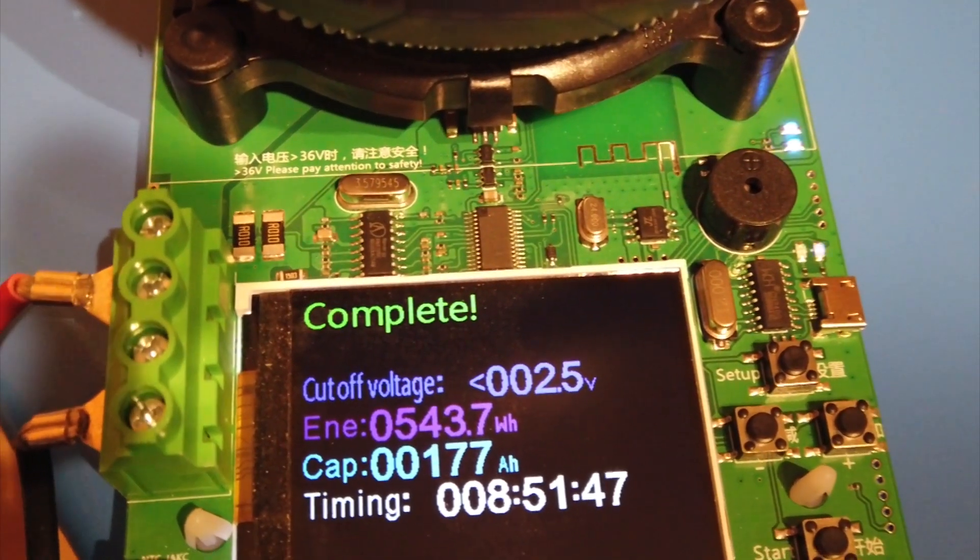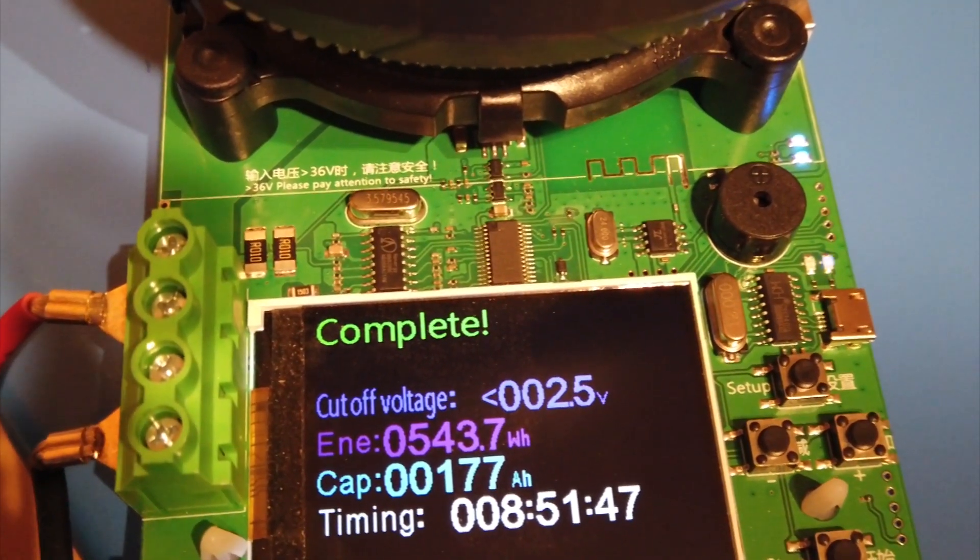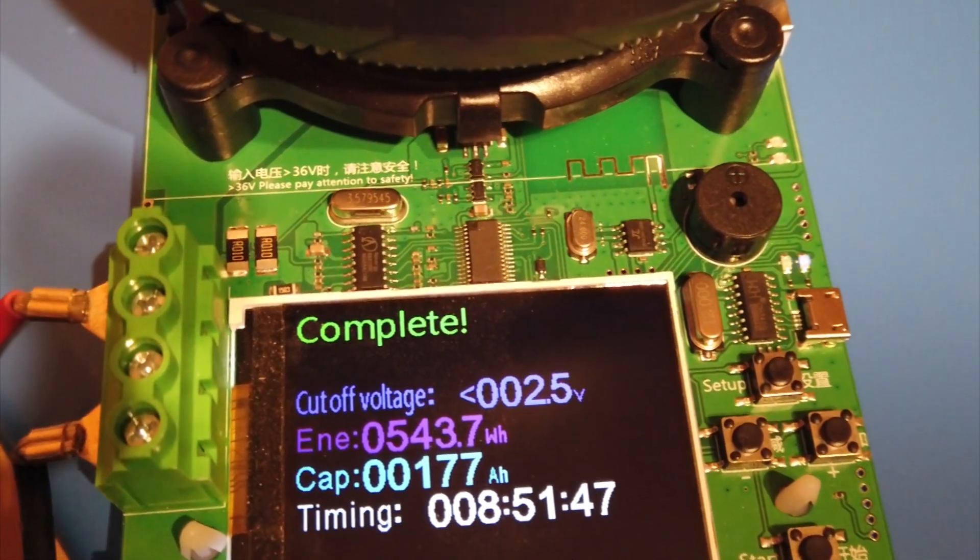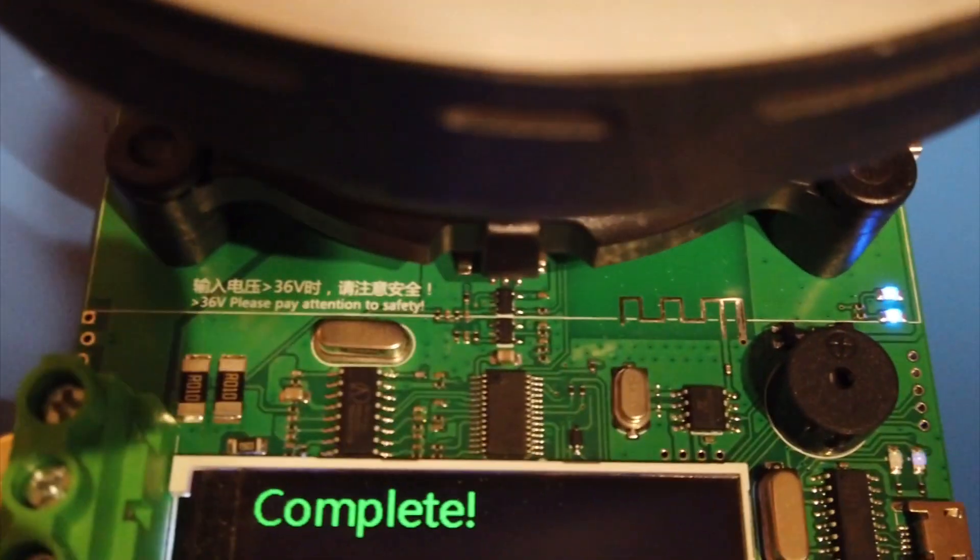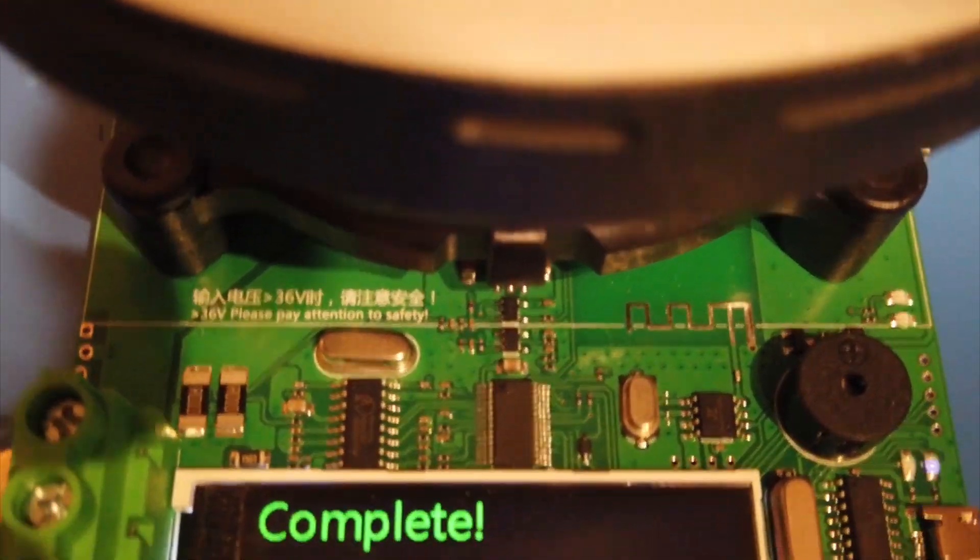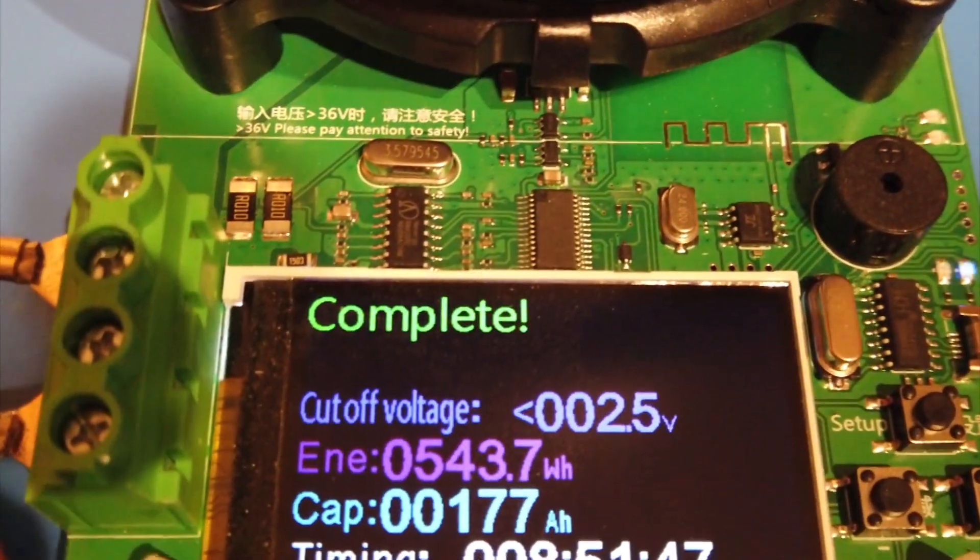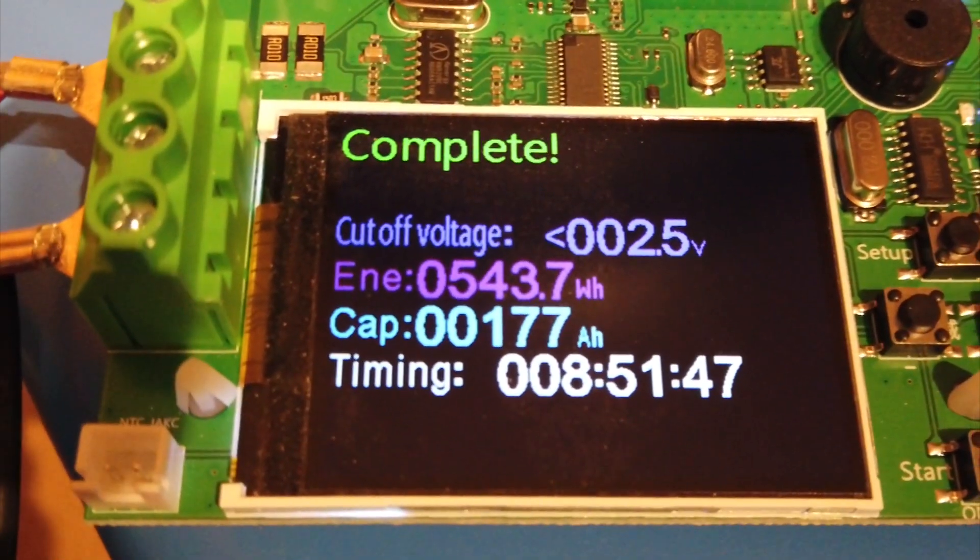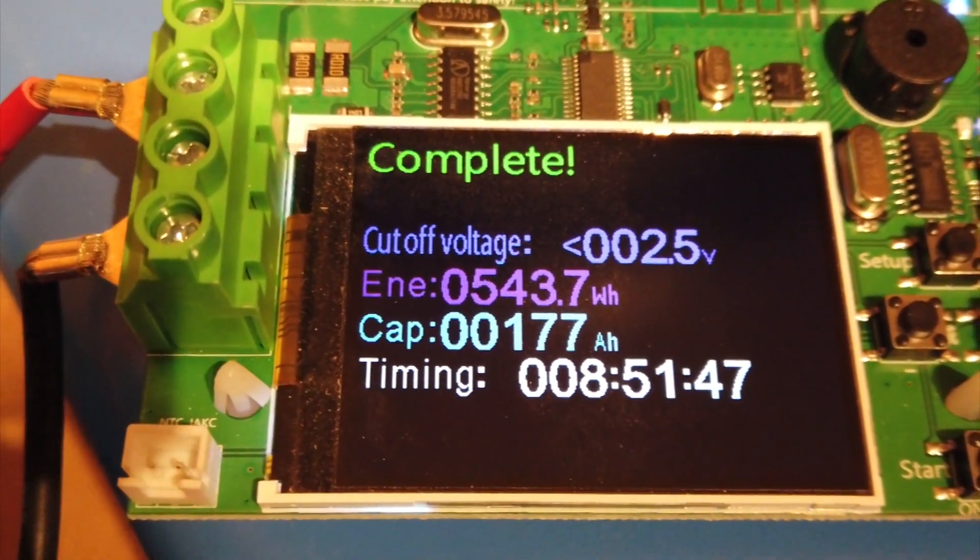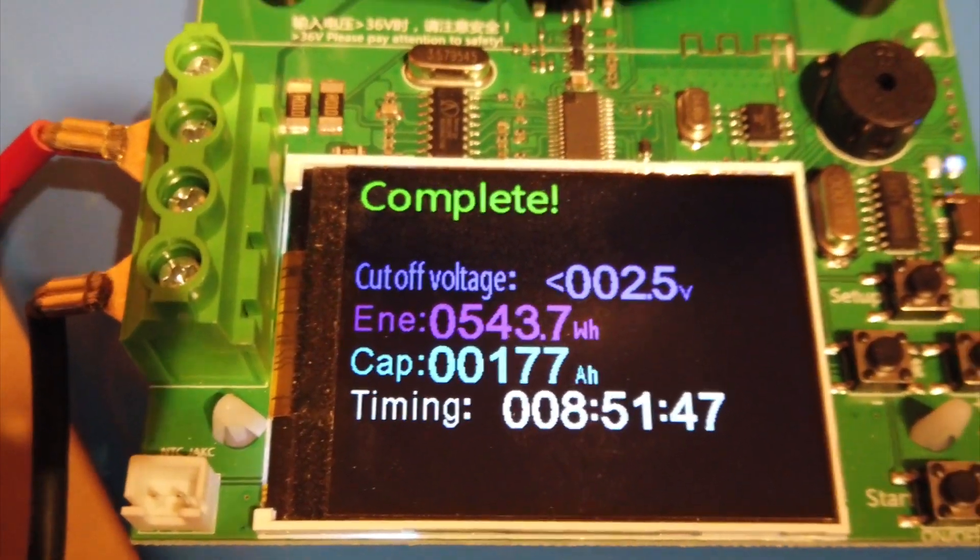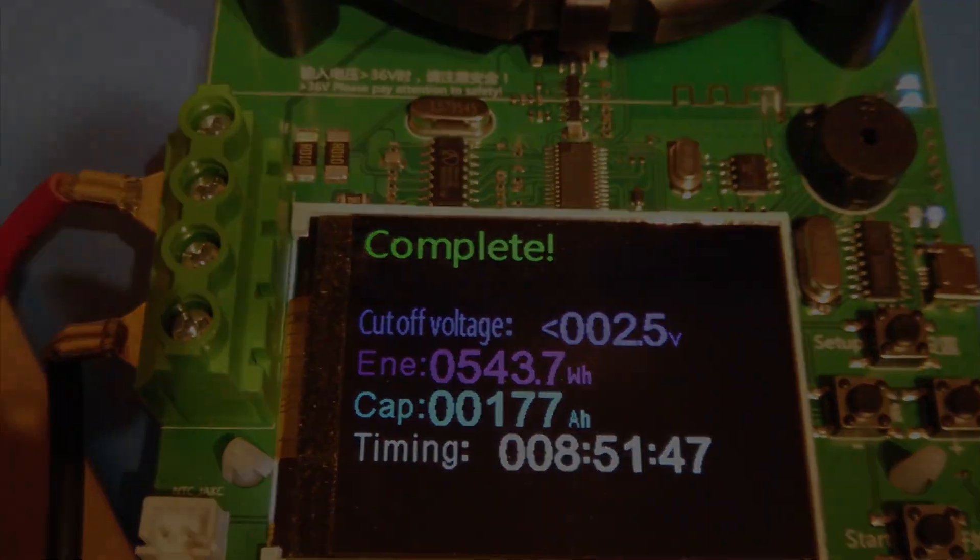And here is the final test of the Atorch DL24P on battery number 16. 177 amp hours. So here we go. Thanks for watching.